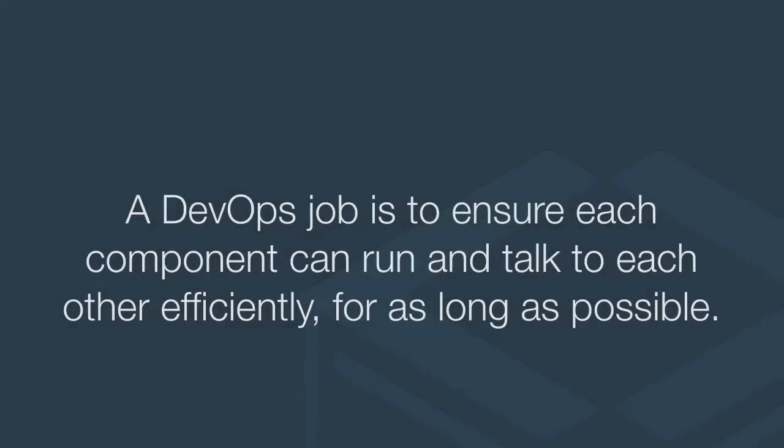I want to finish this video off with what I think a DevOps job is. A DevOps job is to ensure each component can run and talk to each other efficiently for as long as possible, just something for you guys to think about.